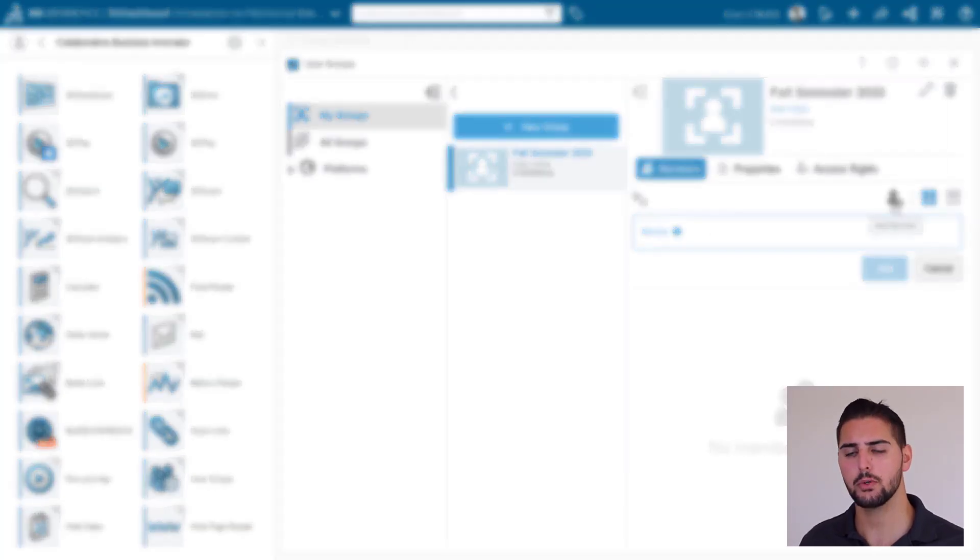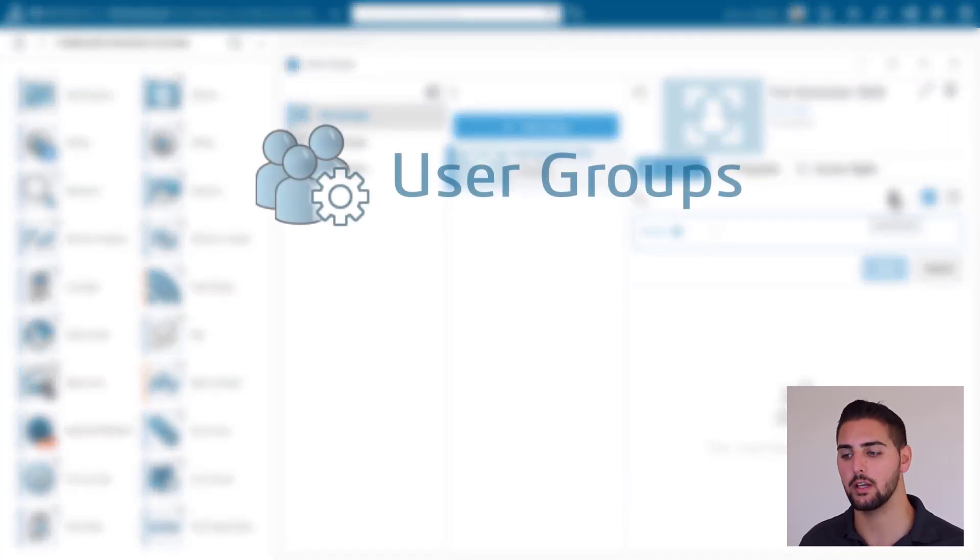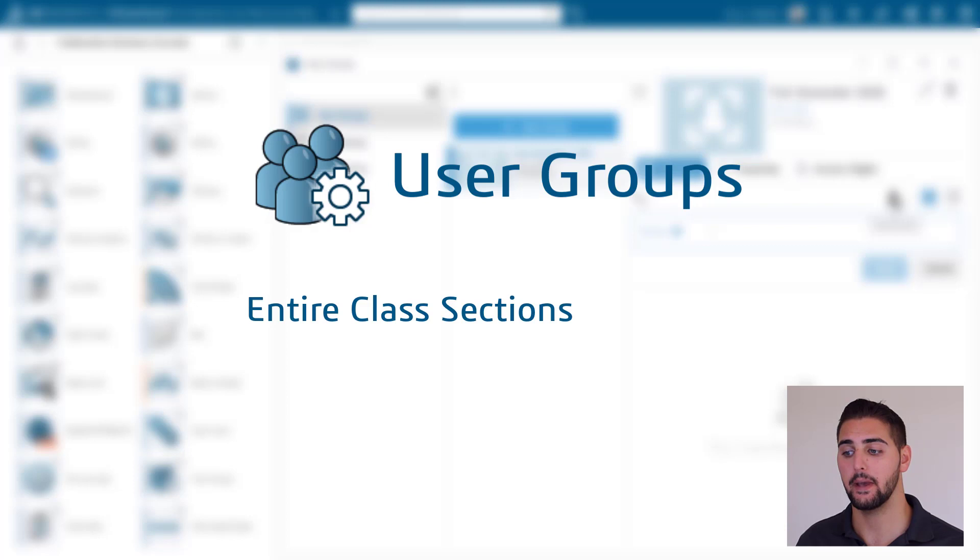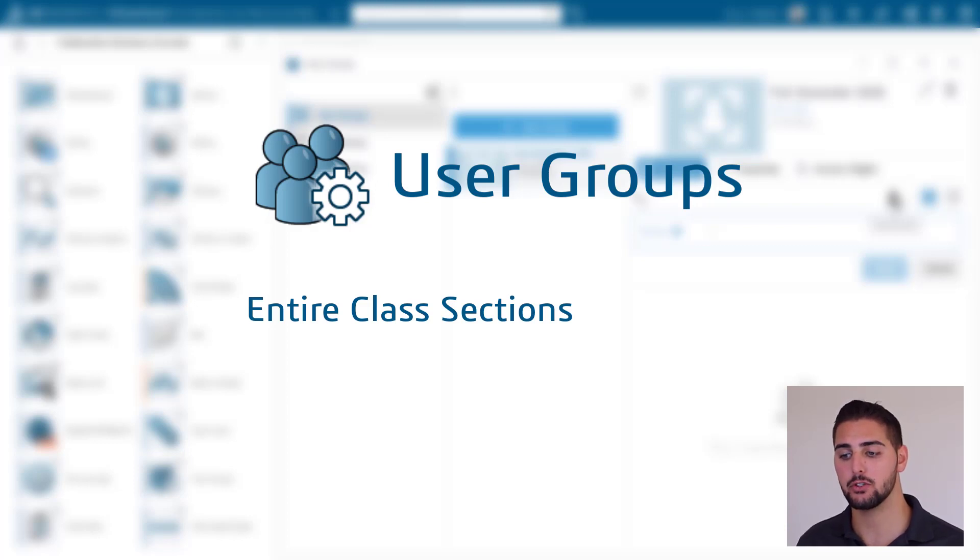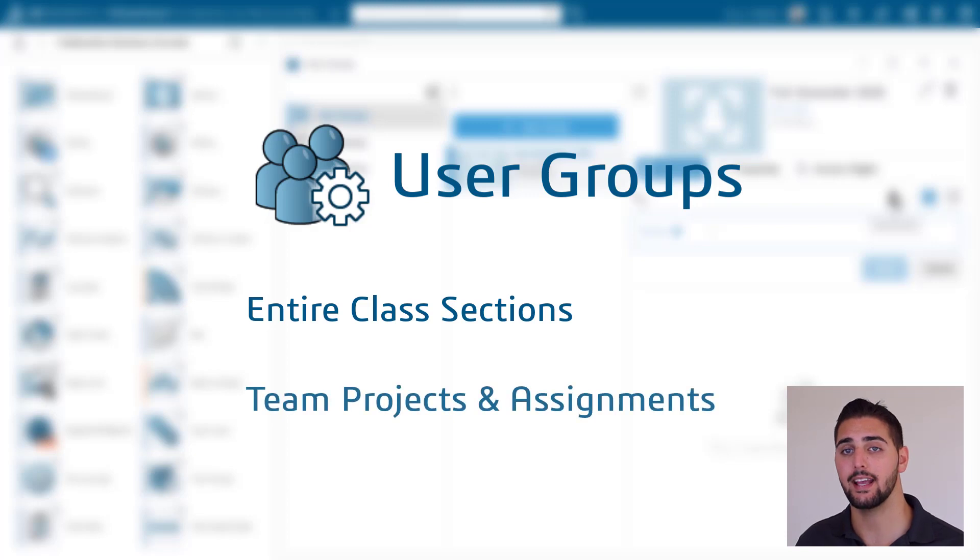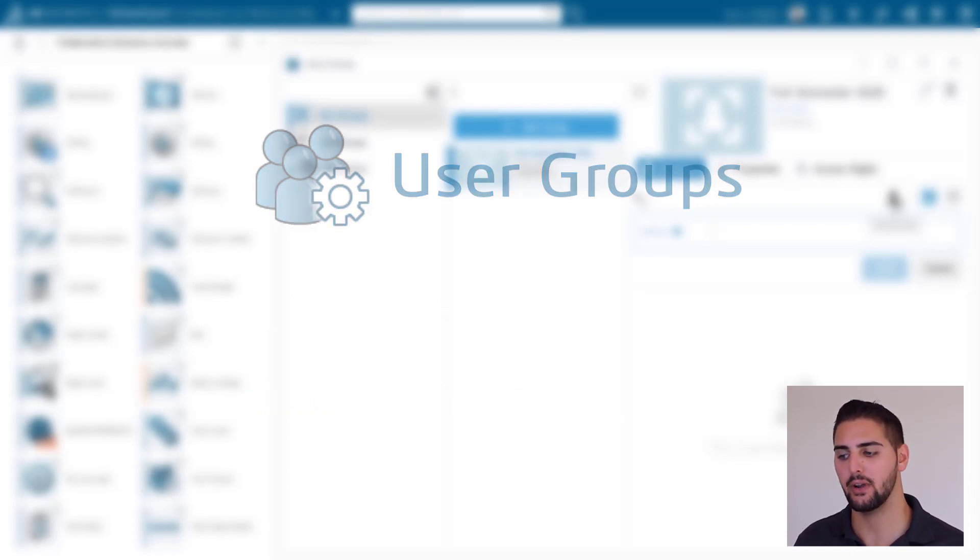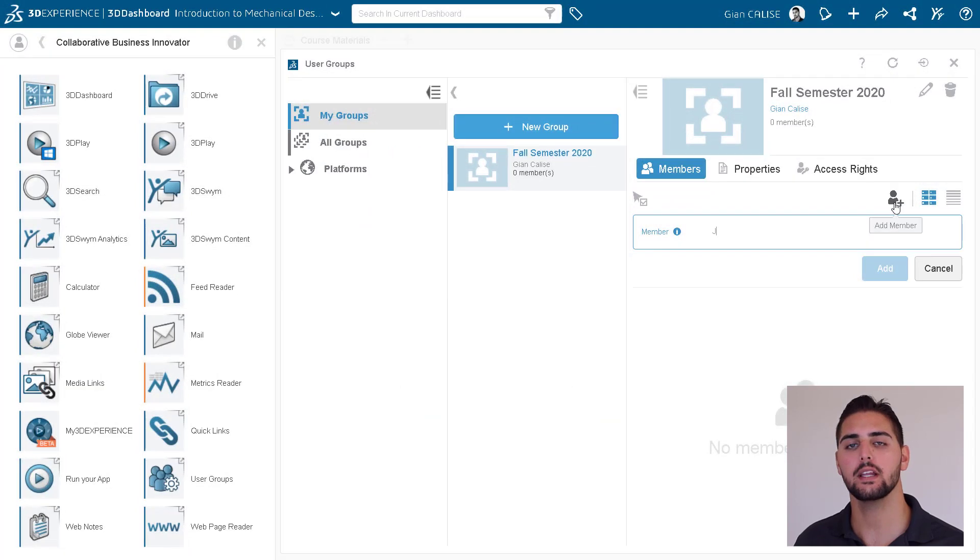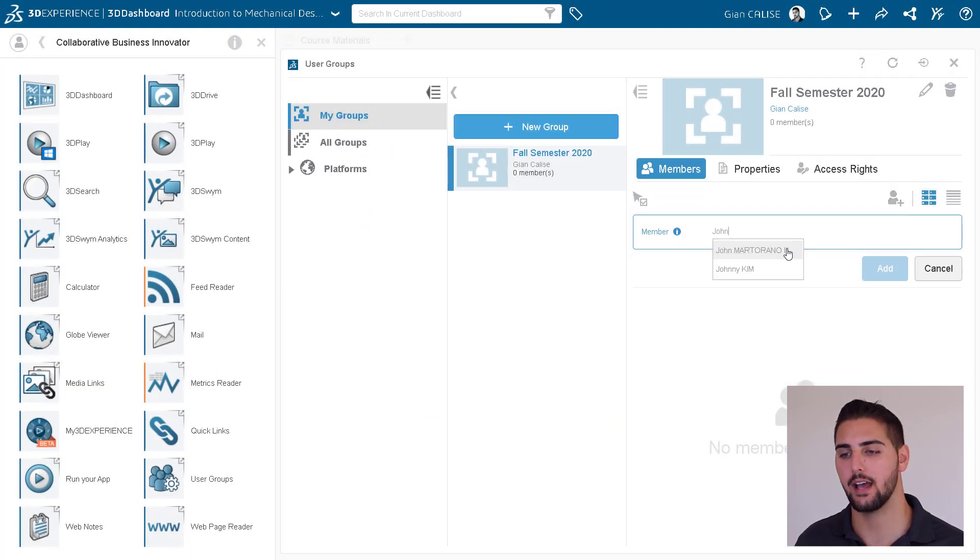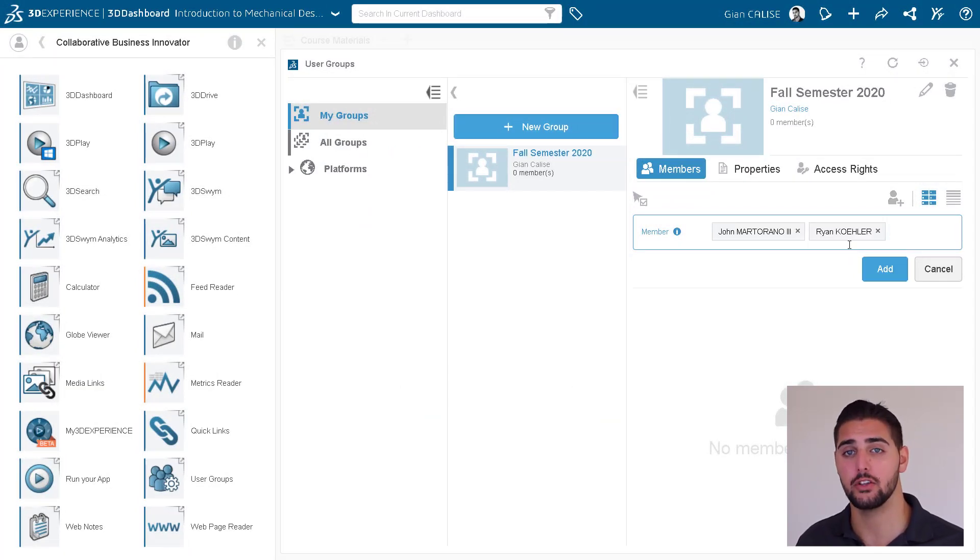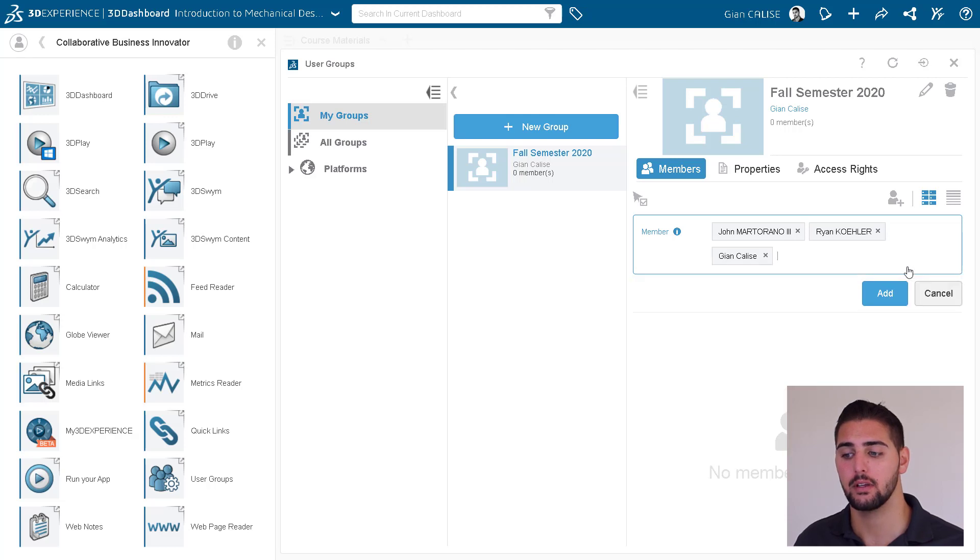User Groups will come in handy quite a bit. So we recommend creating at least one group for each class. Though, depending on the way you run your class, it might be useful to create User Groups for each team engaged in team and group projects and activities. But for now, all we need is one for the entire class. We can simply type in our users' names to add them to the group.